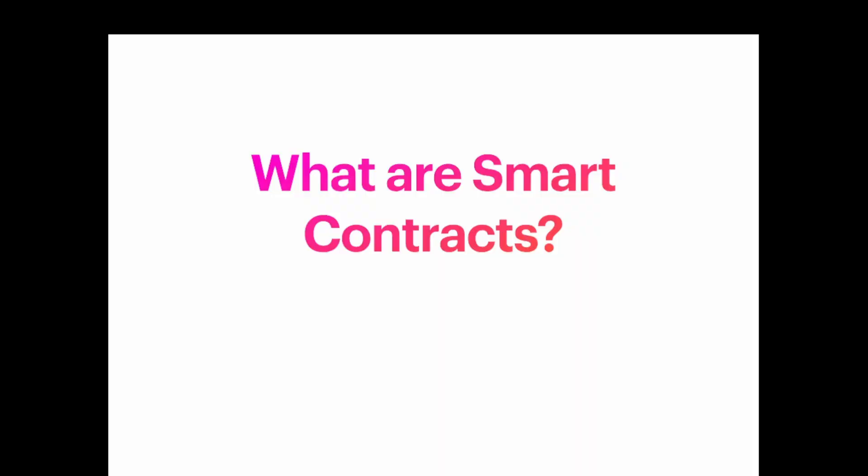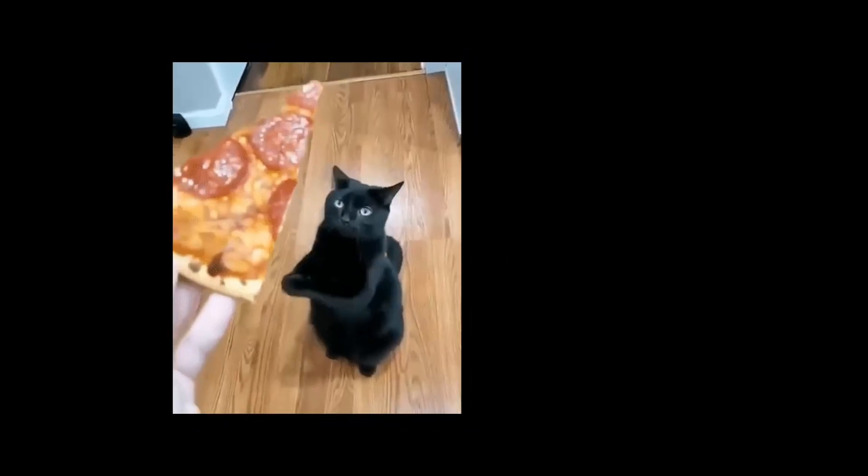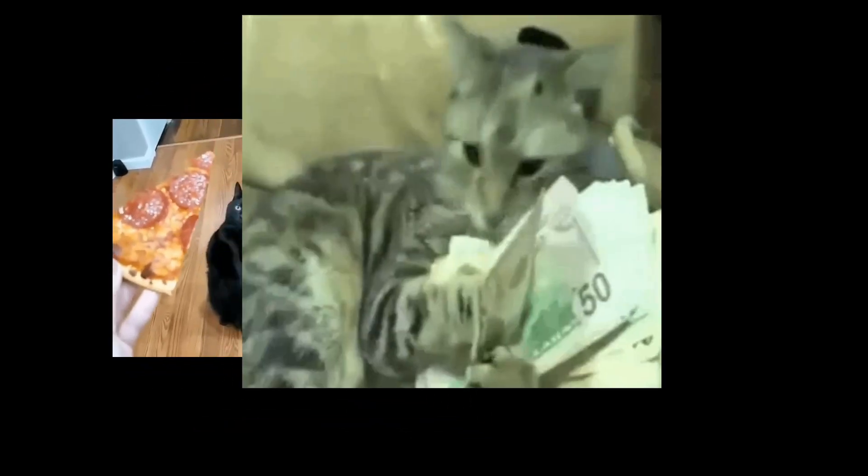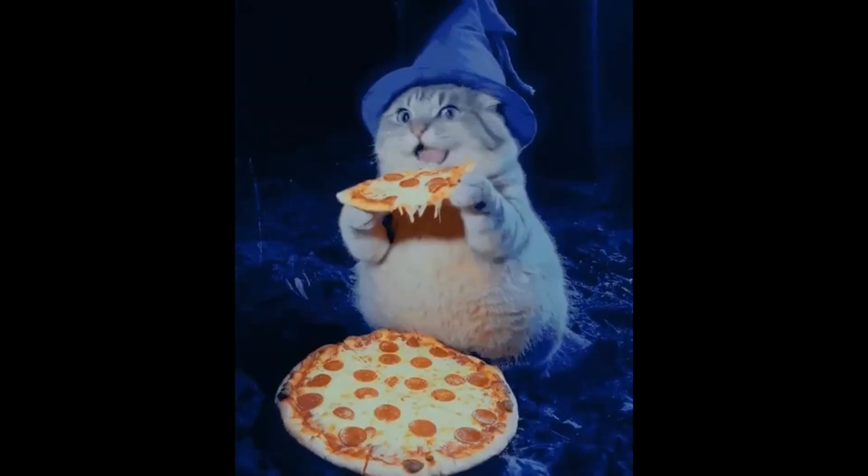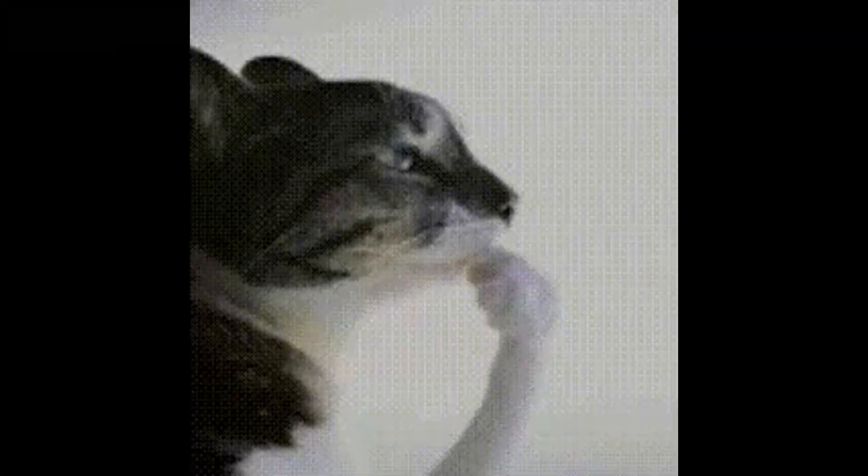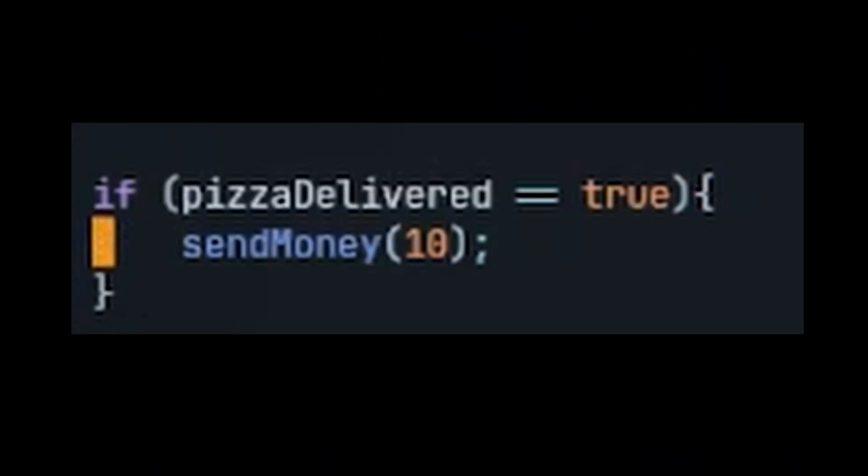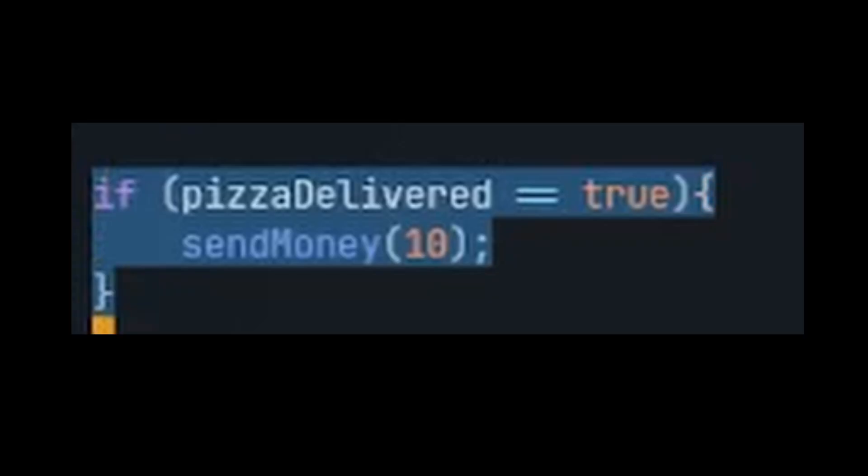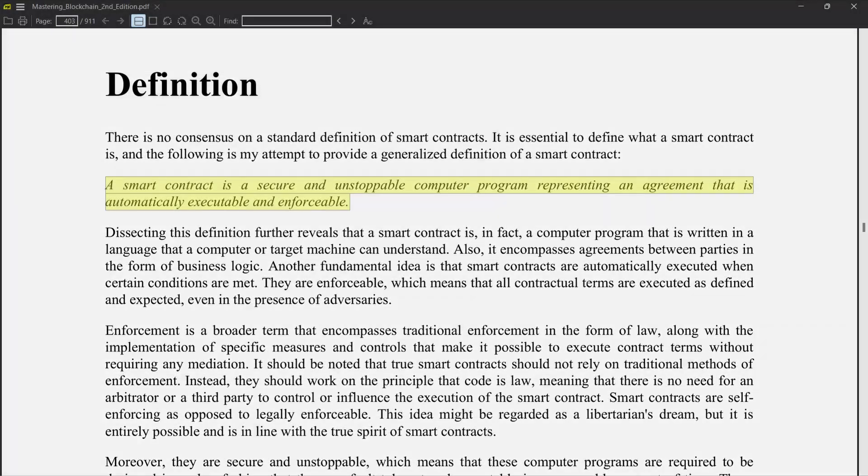Part 1: What are smart contracts? Imagine this - you and your friend made a deal. You bring me pizza and I'll give you a hundred rupees. Now normally you're supposed to trust your friend, but you know your friend ate that pizza all by himself. What if code could write and fix this issue? This is basically a smart contract. If pizza is delivered then we'll send some money. Everything happens automatically and can't be stopped.